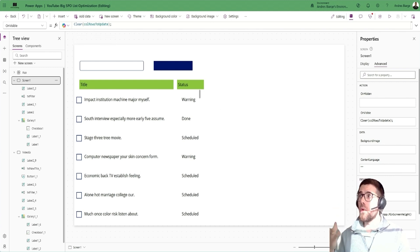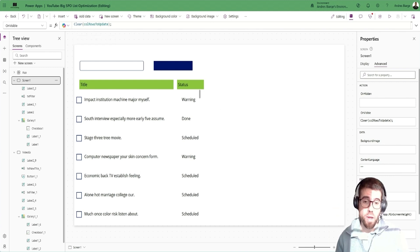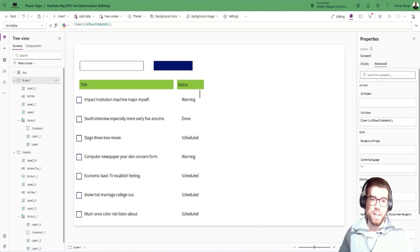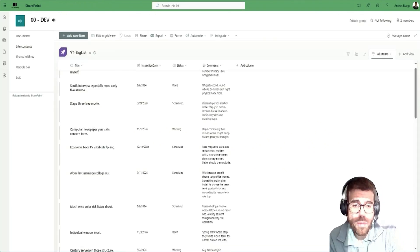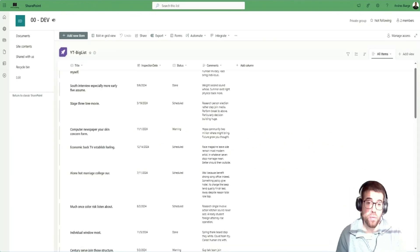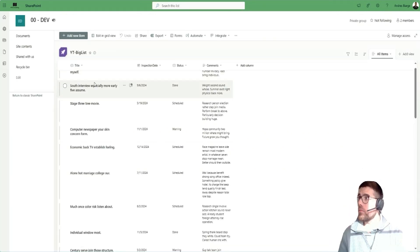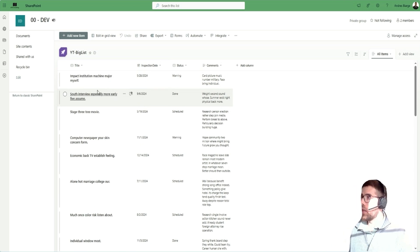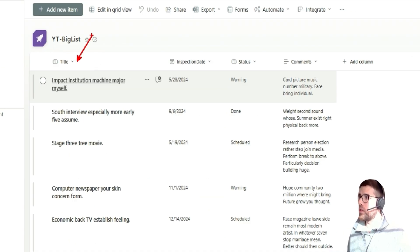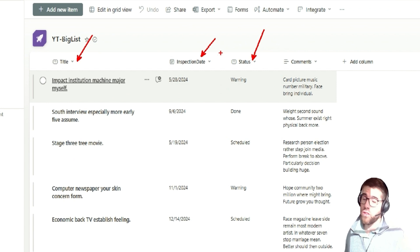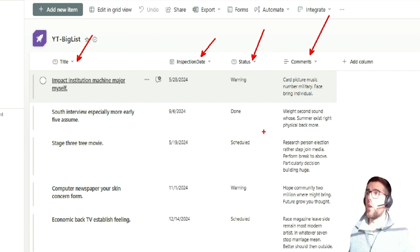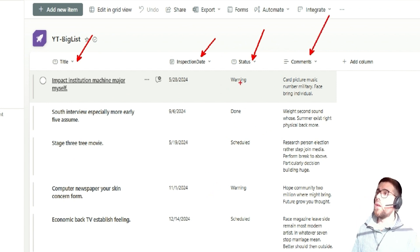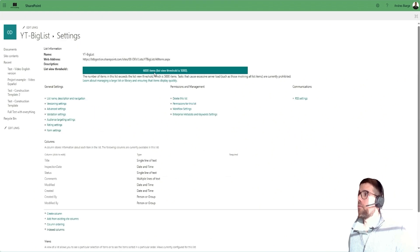The first tip is just a couple of clicks away. What we have here is a list with four columns: a text column, a date column, a text column instead of a choice column, and a text column. We go to list settings.